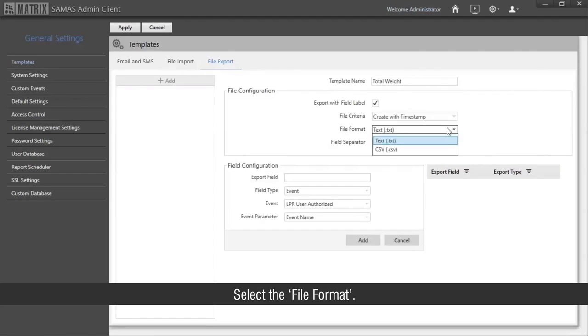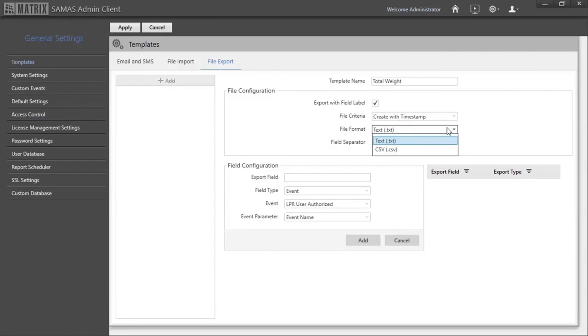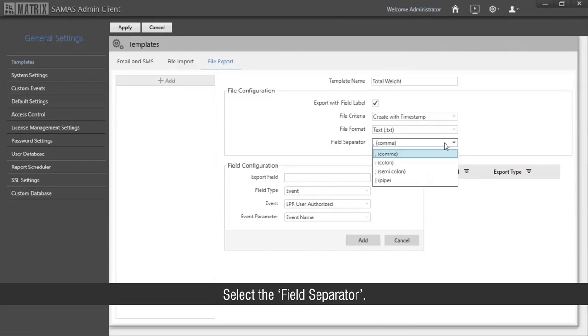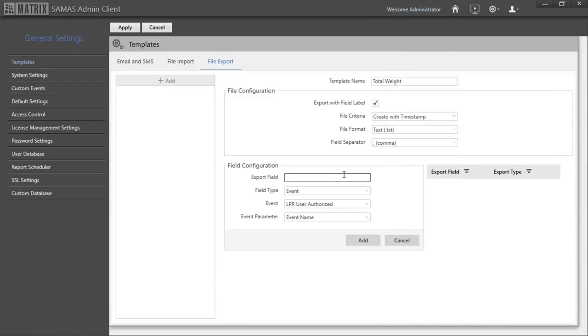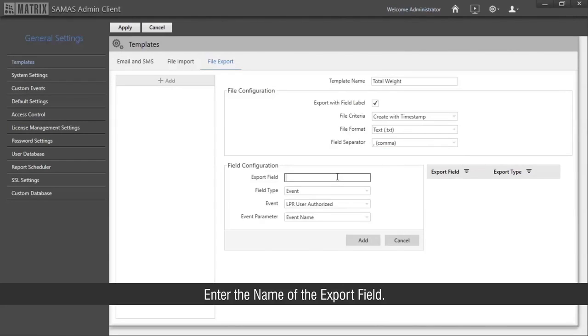Select the file format, select the field separator, and enter the name of the export field.